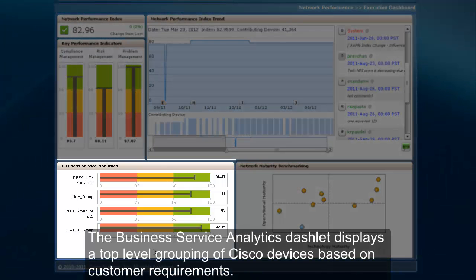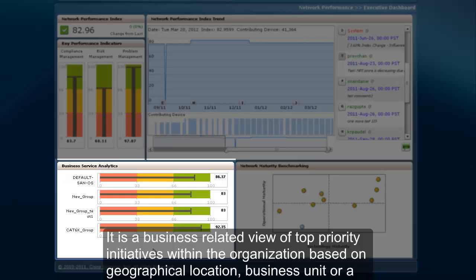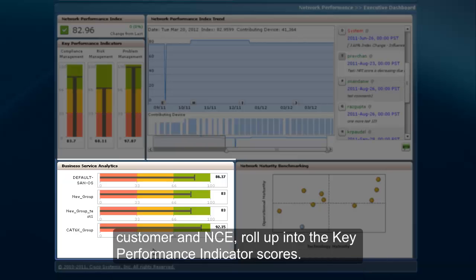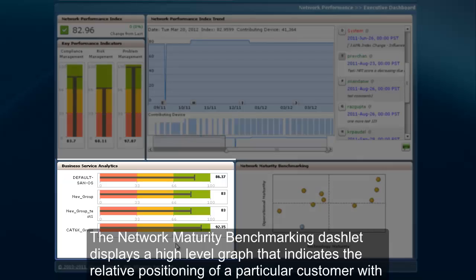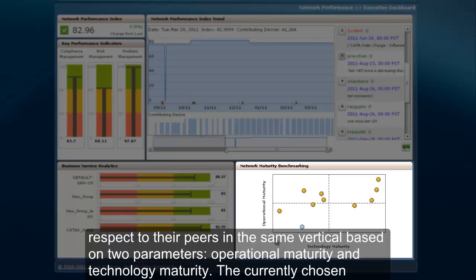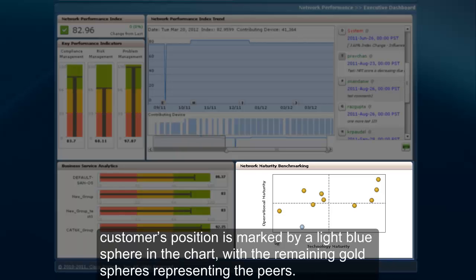The Business Service Analytics Dashlet displays a top-level grouping of Cisco devices based on customer requirements. It is a business-related view of top priority initiatives within the organization based on geographical location, business unit, or a particular technology. In this sample data, there are four projects being tracked for executive review, and these scores roll up into the key performance indicator scores. The Network Maturity Benchmarking Dashlet displays a high-level graph indicating the relative positioning of a particular customer with respect to their peers in the same vertical, based on operational maturity and technology maturity. The customer's position is marked by a light blue sphere, with the remaining gold spheres representing the peers.